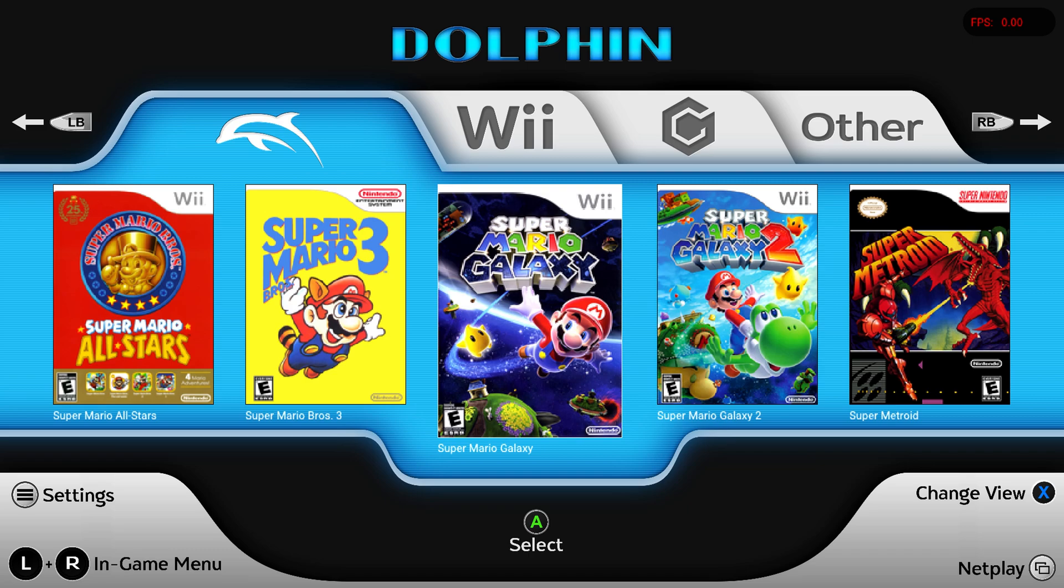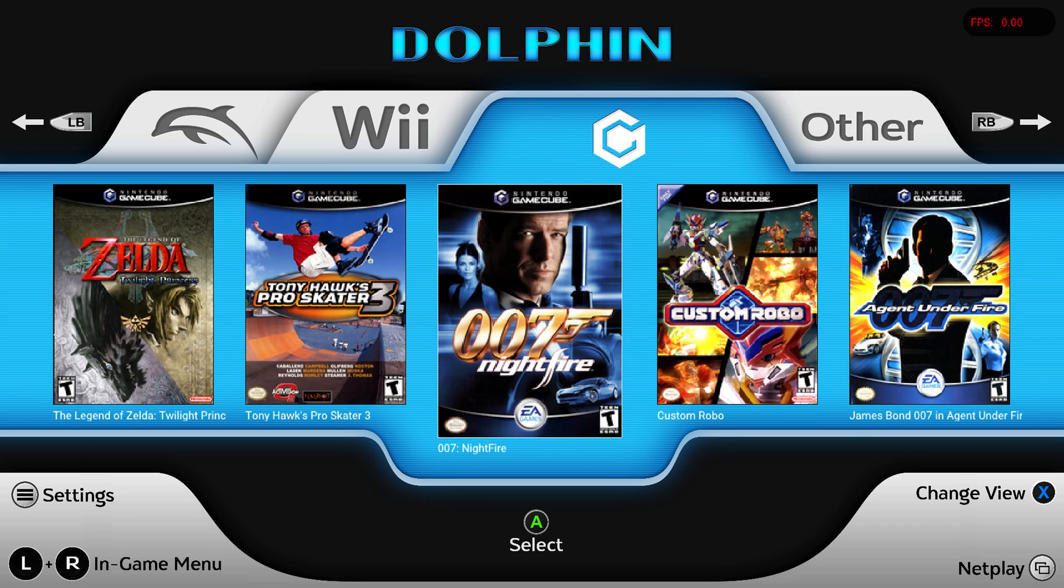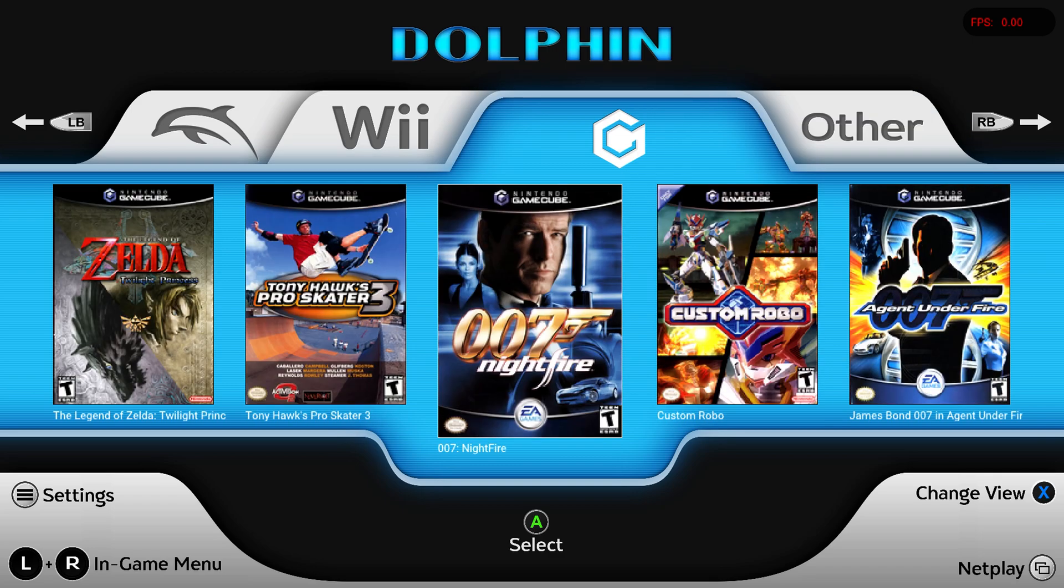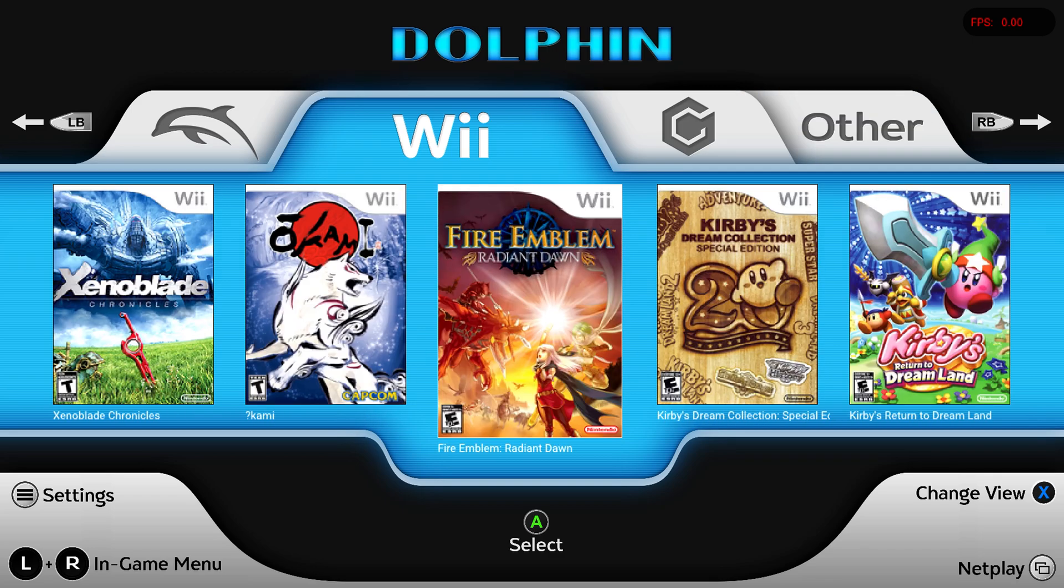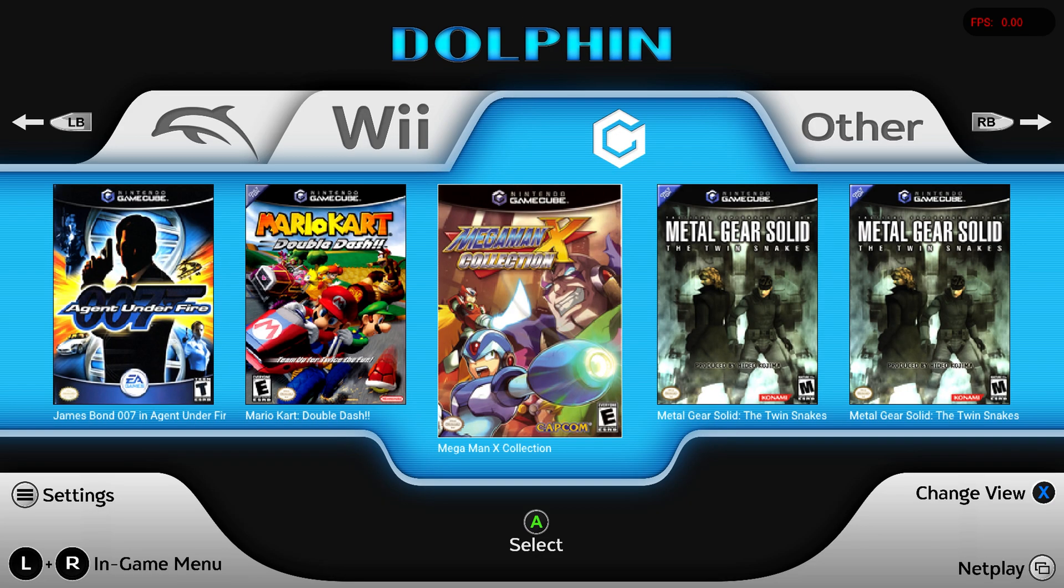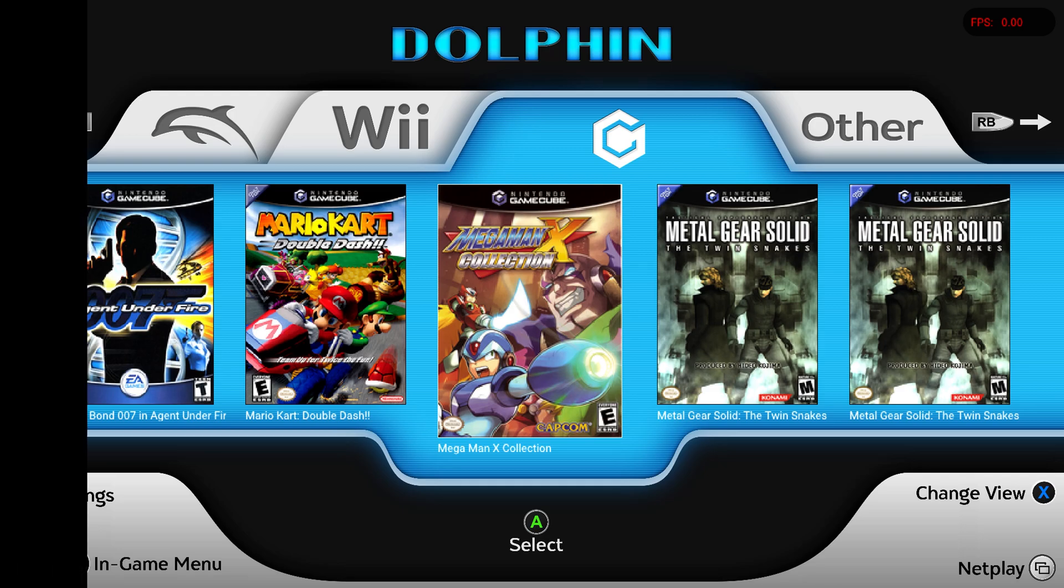So for example, this update added new tabs for different systems, which is pretty cool. So virtual console, GameCube, Wii, like it's all very nicely sorted. There's also a new netplay menu, which is really helpful. But from here, we're just free to begin enjoying our GameCube Wii games once again without having to adjust anything that we have previously set up.